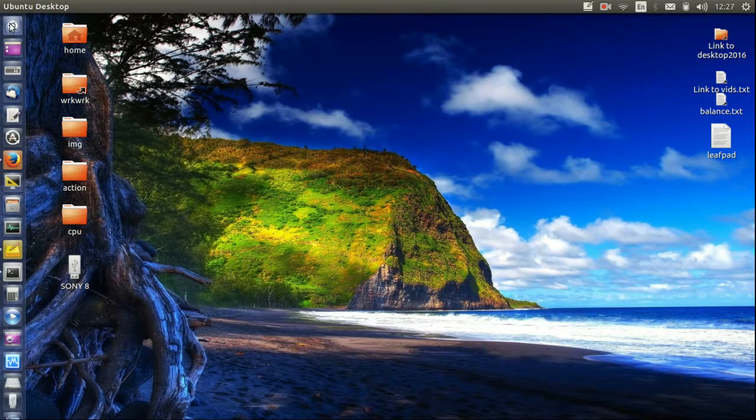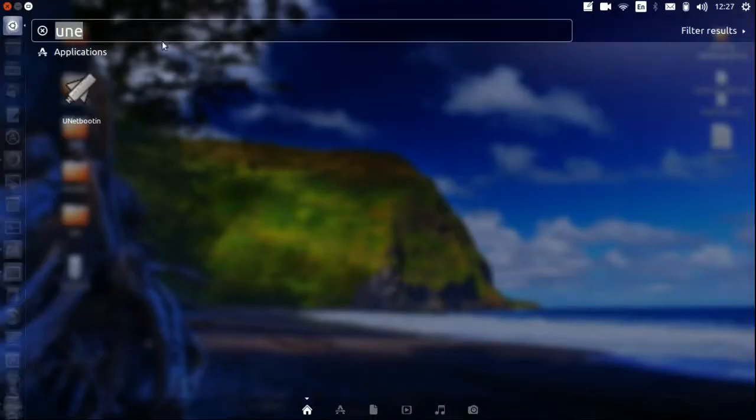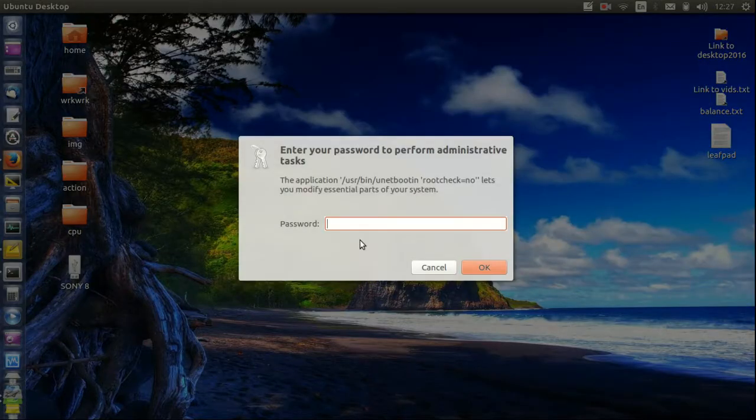Great! Now I'll show you the actual software itself. So let's just type UNetbootin there. As we can already see it anyway, let's click on that one.